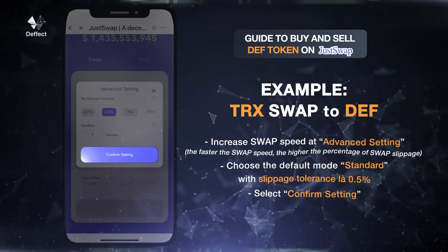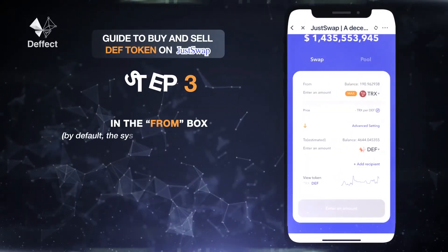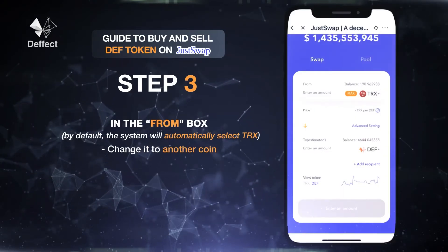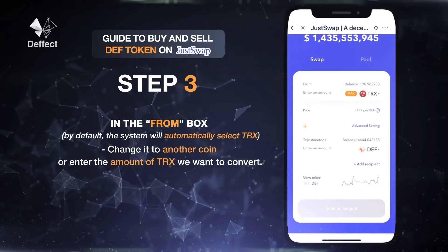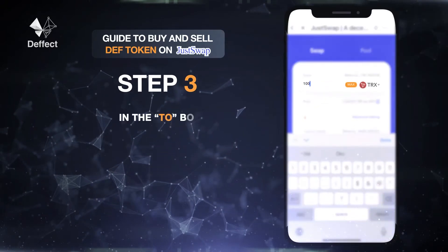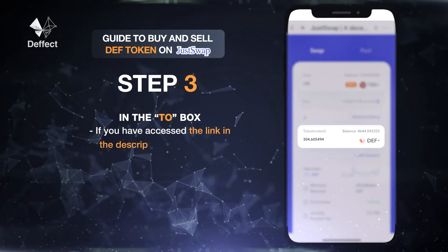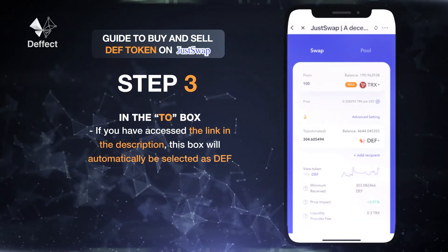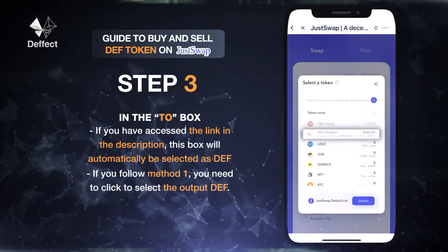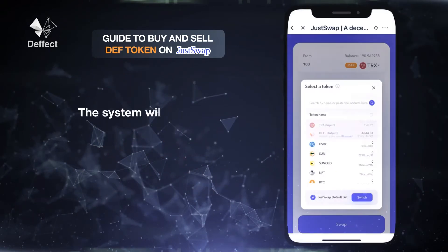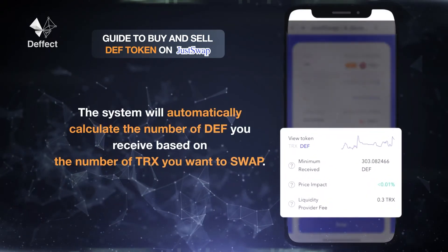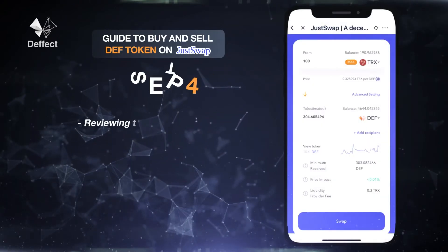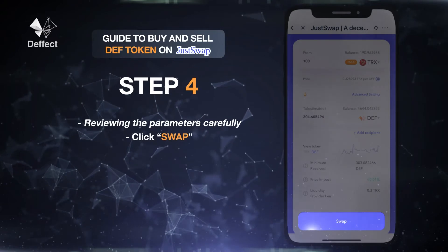Select Confirm Setting. In the From box, by default the system will automatically select TRX. We can change it to another coin, or enter the amount of TRX we want to convert. In the To box, if you accessed the link in the description, this box will automatically be selected as DEF. If you followed Method 1, you need to click to select the output DEF. The system will automatically calculate the number of DEF you receive based on the number of TRX you want to swap. After reviewing the parameters carefully, click the swap button below.